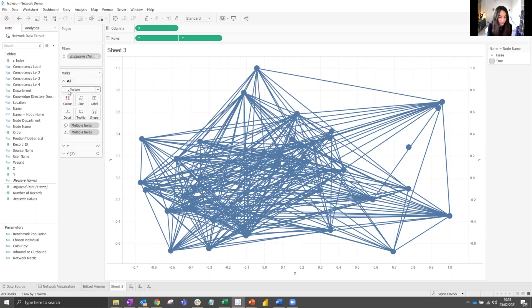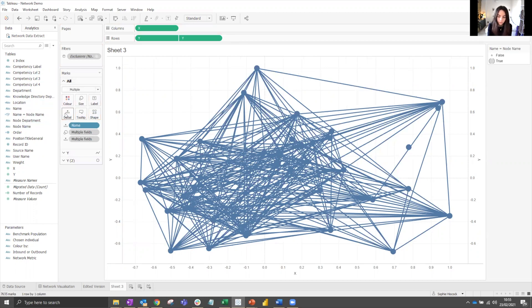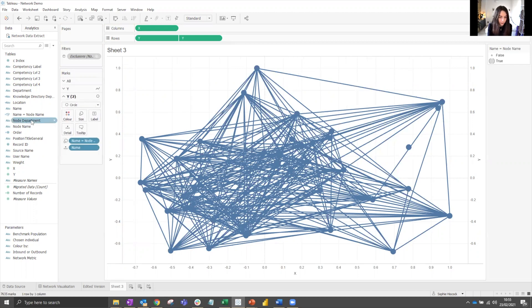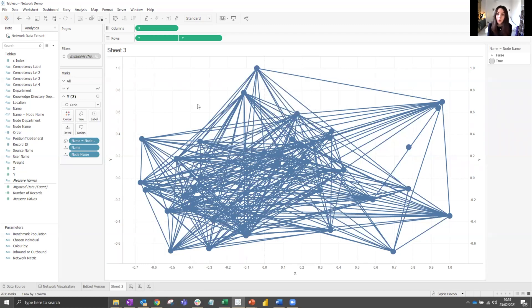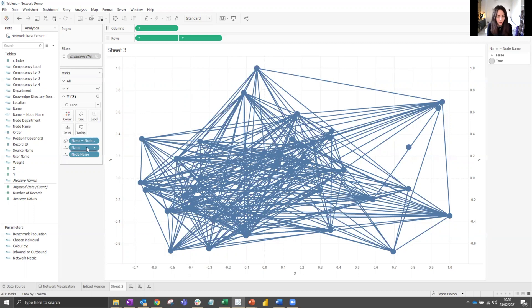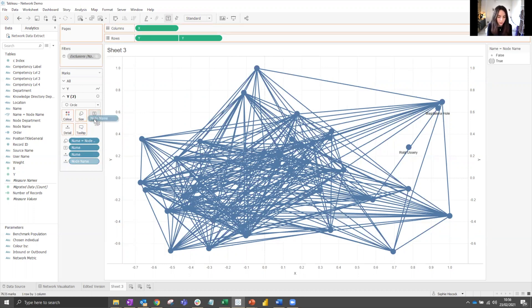In the overall marks, we need to bring name onto detail. Going back to Y2, we need to add node name to detail here. Next, we want to add some labels so we know who the nodes are when we're interacting with this chart. So bring name onto label and node name onto label for that circle.